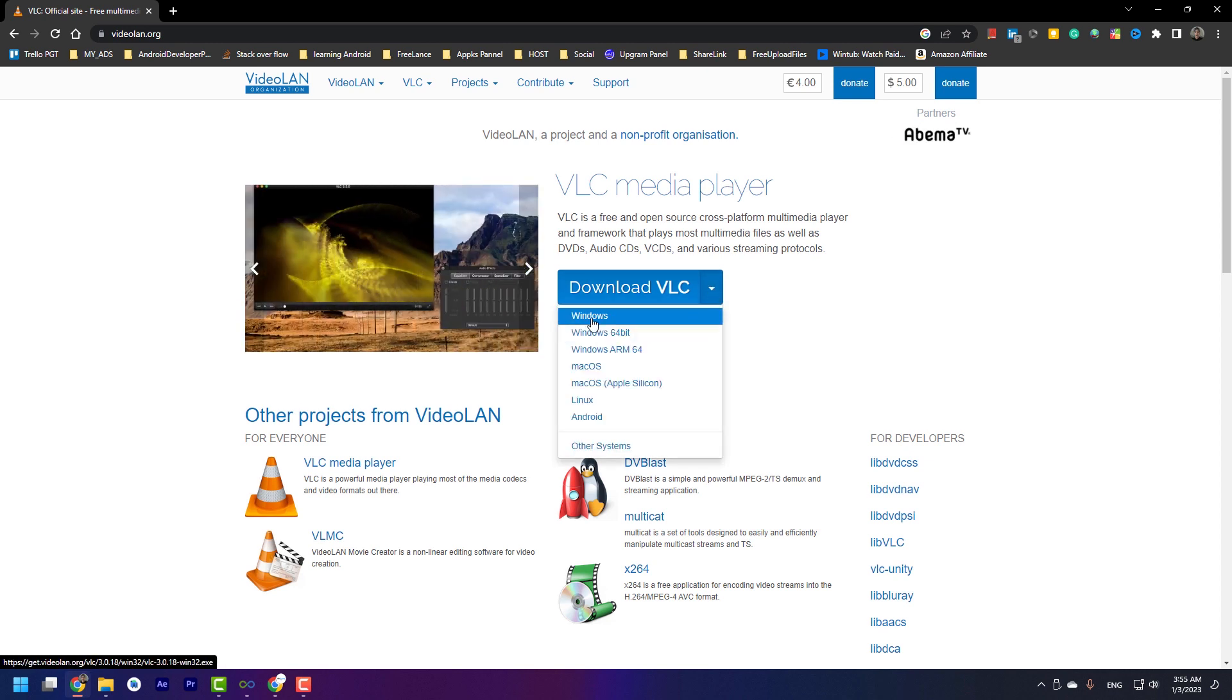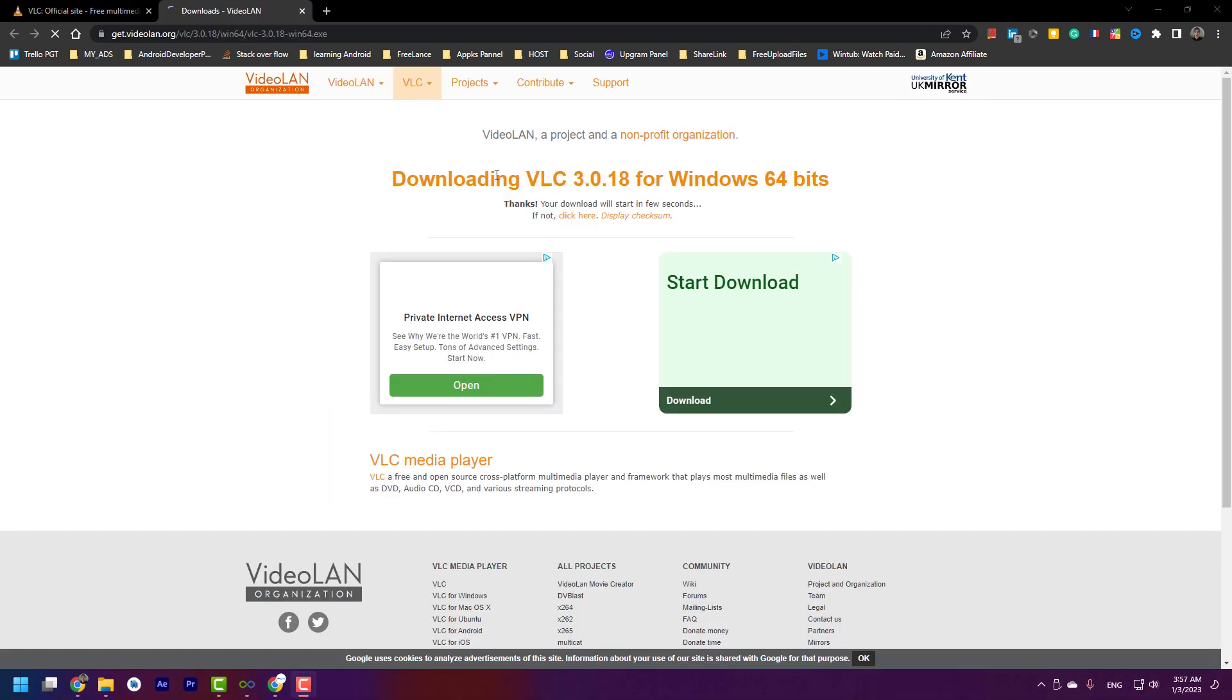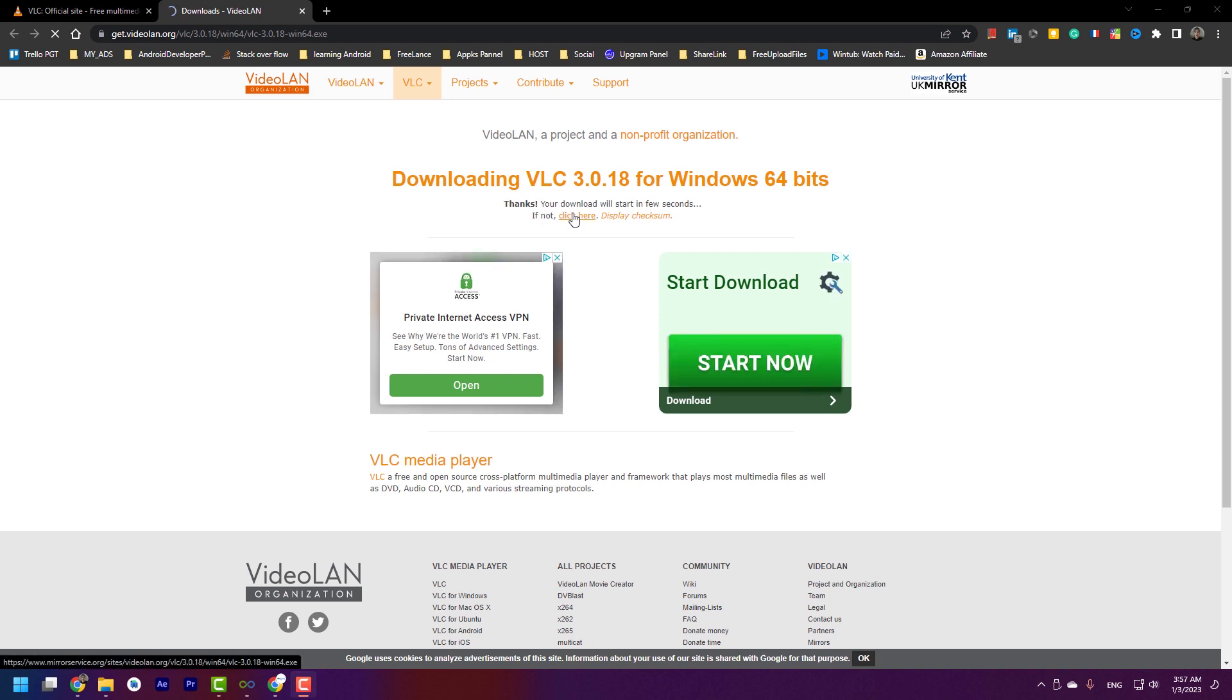As you can see, your download will start in a few seconds. If it doesn't, you can press here and the download will start again for you. Okay, let's start installing VLC media player. You need to double-click on it.